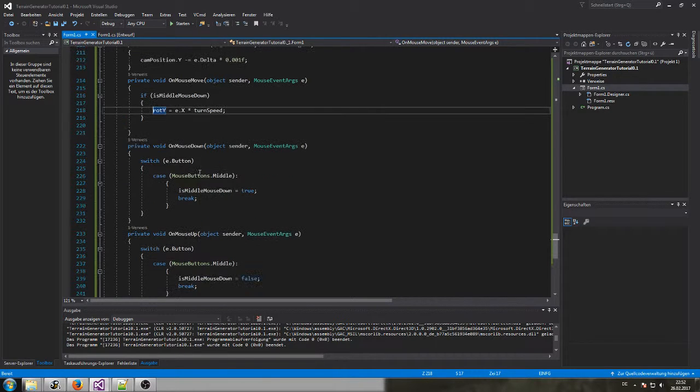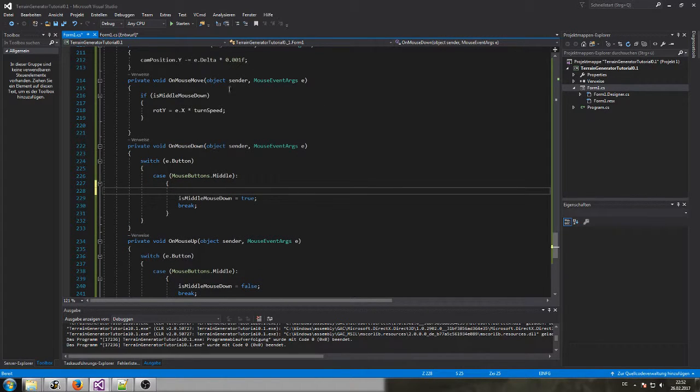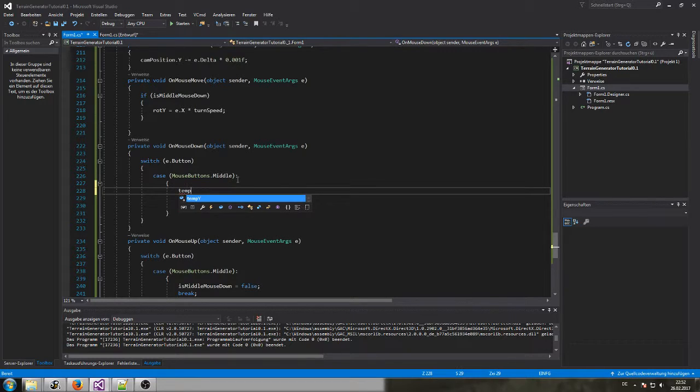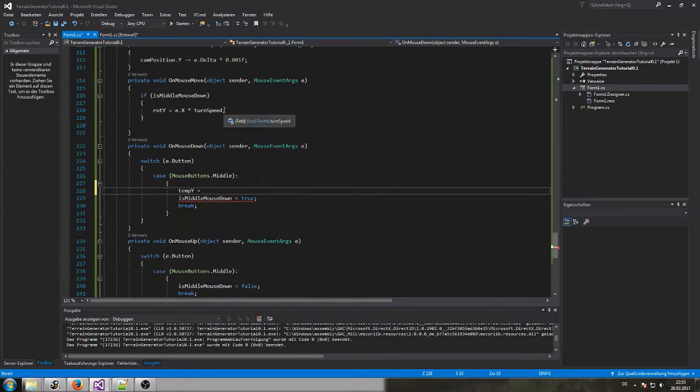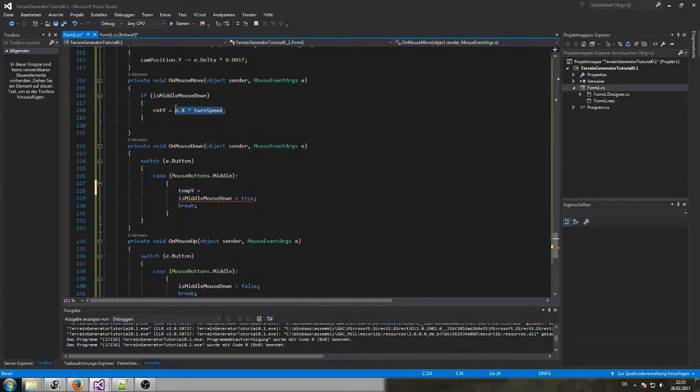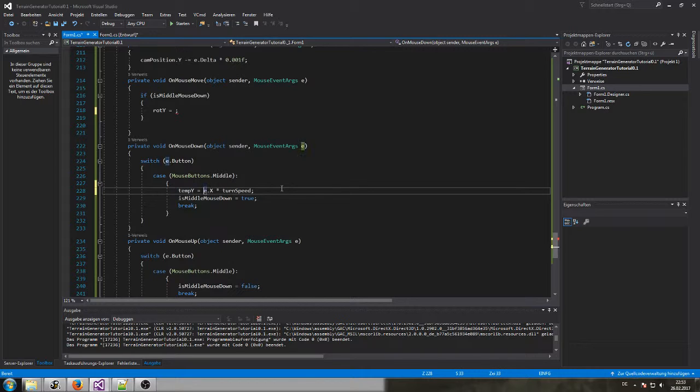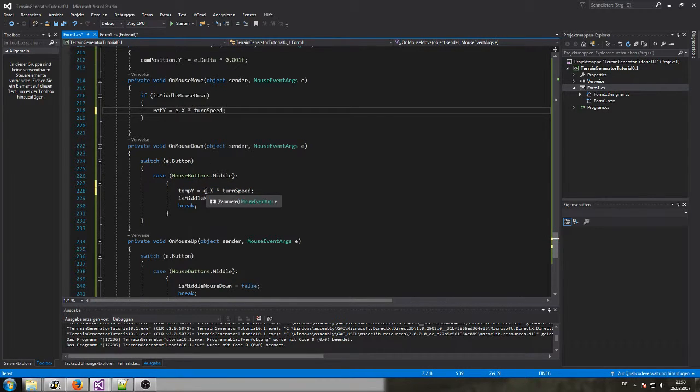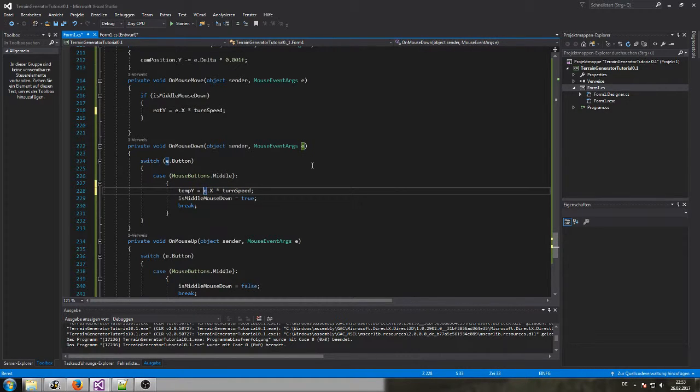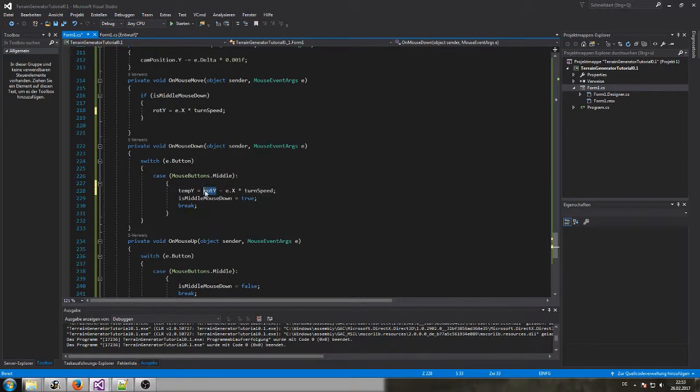So once our middle mouse, here's the move and here's the mouse down. Once we press the middle mouse button we initially save in a temp y, we save actually this dot x times the turn speed plus, what we also have to do is I didn't wanna move it totally I just wanted to copy it, plus we need to initial route y. Temp y is actually the initial route y minus this term.